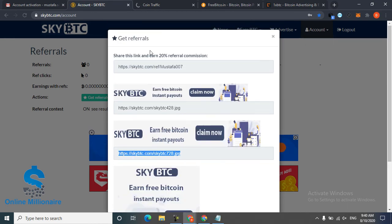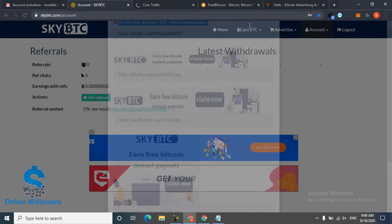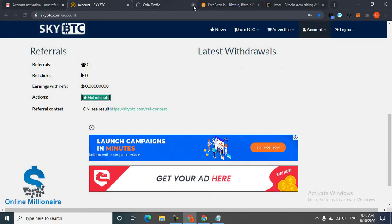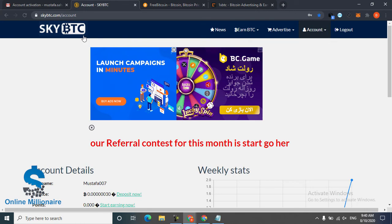And this is the banner you can post in your blogs or website. They pay you 20%.